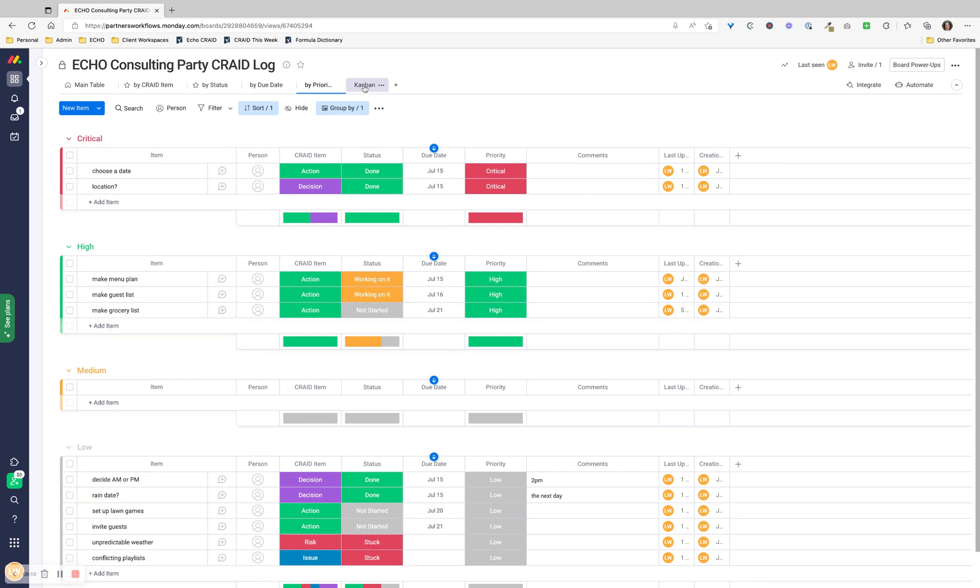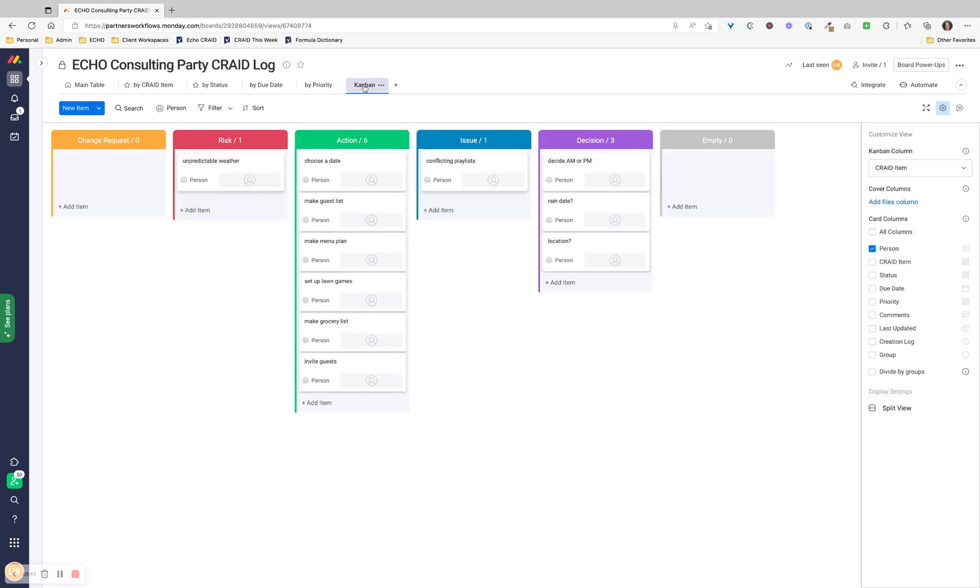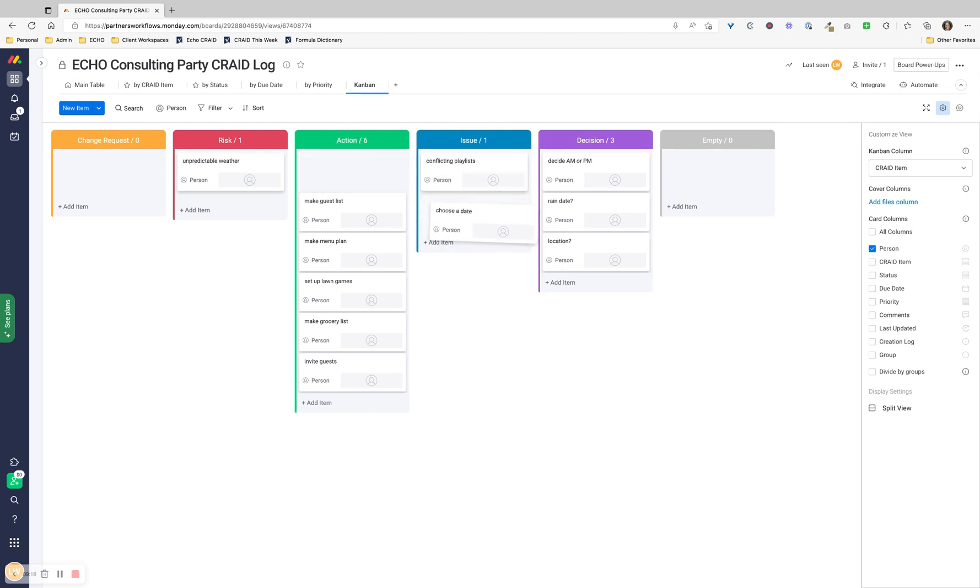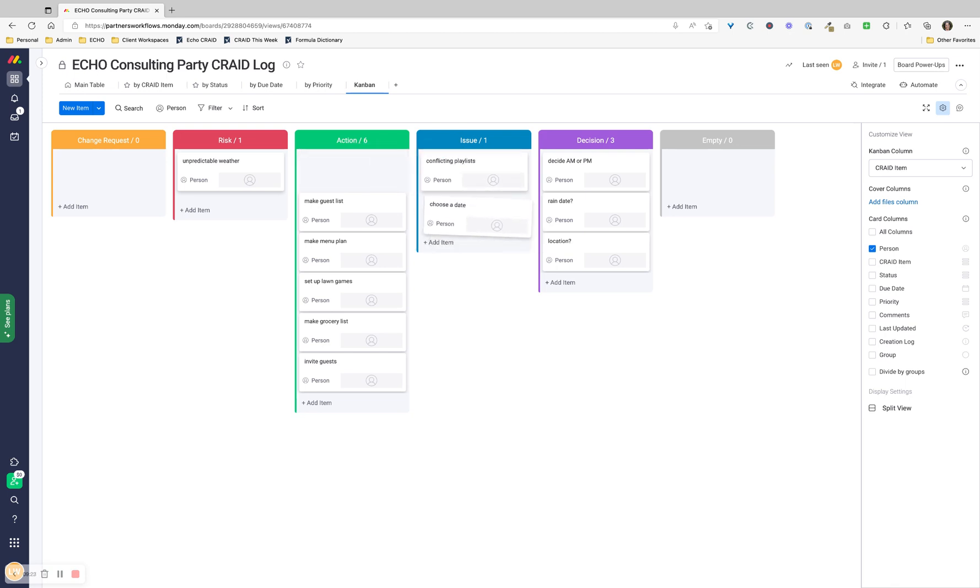And then you can also have it set up as a Kanban board. So you can move things around. You could change - this is no longer an action, it's become an issue. What if our date that we selected, half our guest list can't make it? That's an issue.